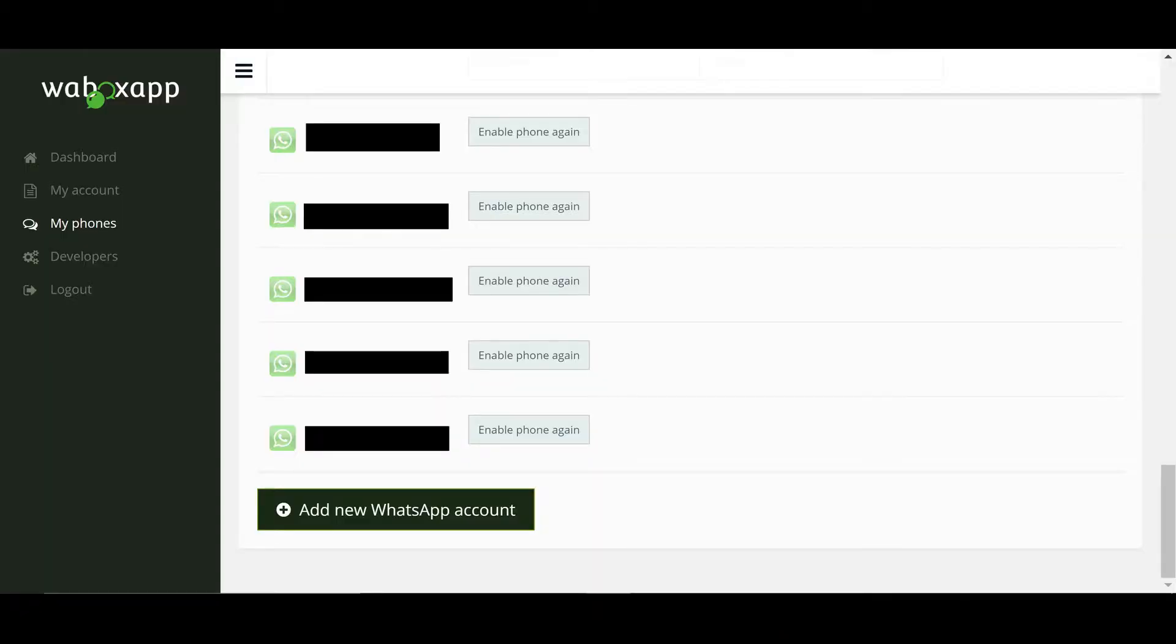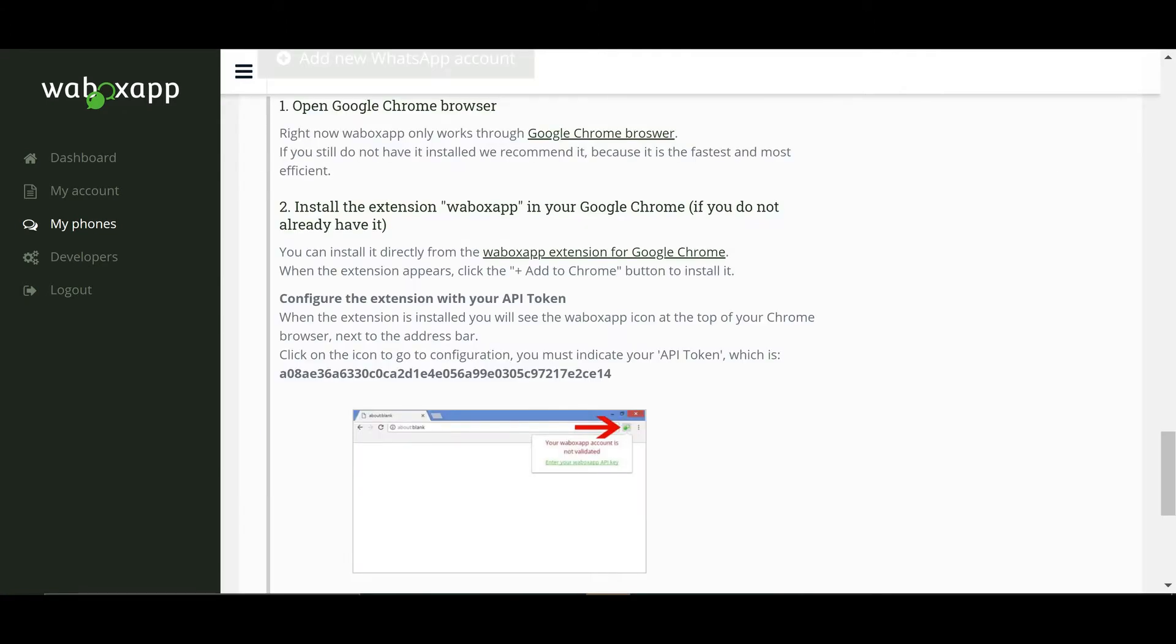First log in to your Wabox App account. We now need to add your WhatsApp number to Wabox App. Go to the My Phones tab and click on Add New WhatsApp Number. Now follow the instructions given.